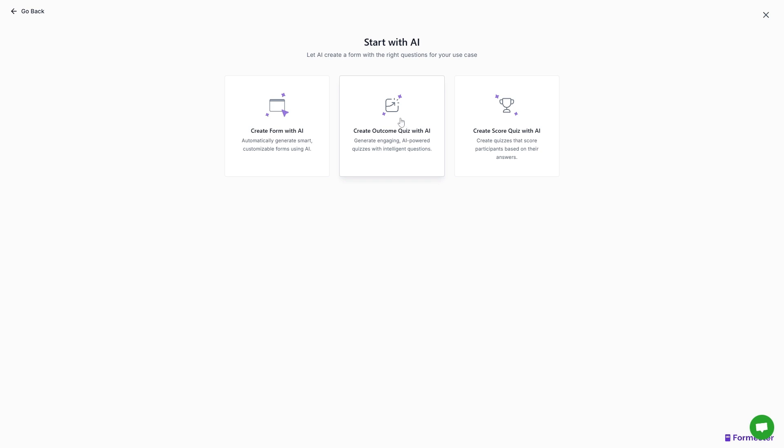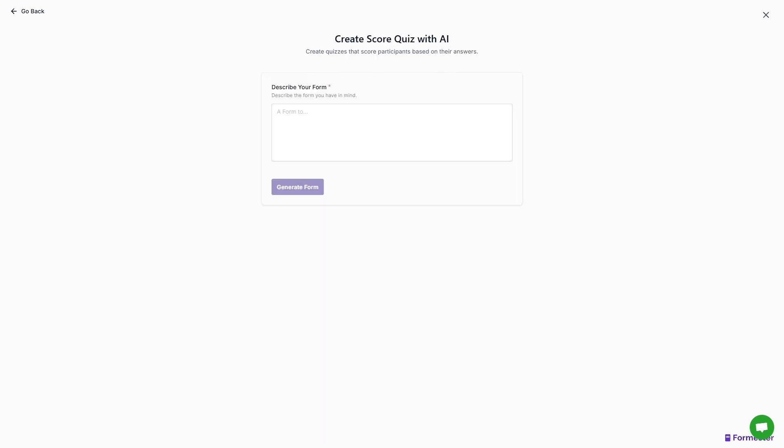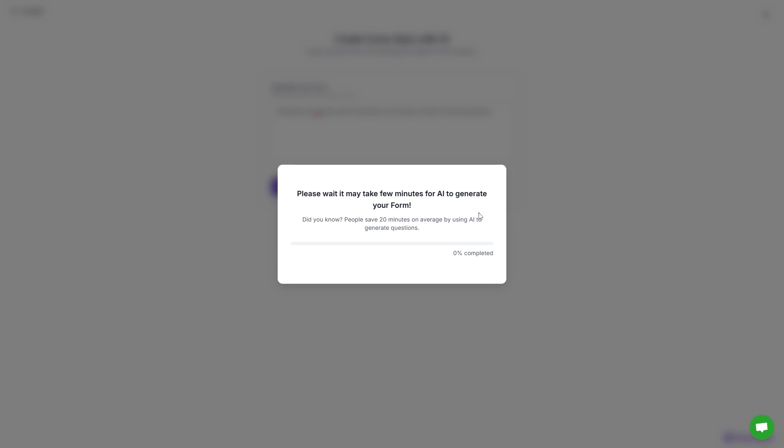This is not relevant to us. And here we can create an outcome quiz with AI. Basically, this will show a unique outcome to the respondent based on set criteria. And then we have create score quiz with AI. With this, we can automatically assign scores to the right answers to the particular question. So this is perfect for MCQ test. And we will enter a prompt. So let's click generate form.